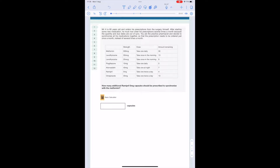Medication synchronisation questions had a new addition to the GPHC calculations exam. They've been appearing since 2019 year-on-year and were cited in the June 2022 exam. So I thought it'd be a good idea to look at how best to tackle this type of question and the different ways it could appear.